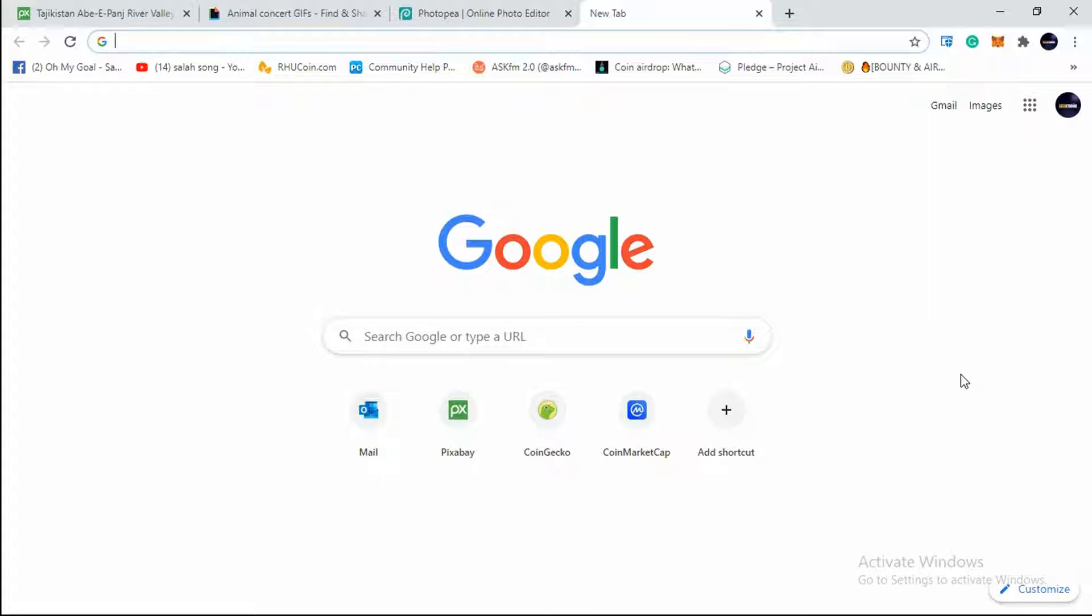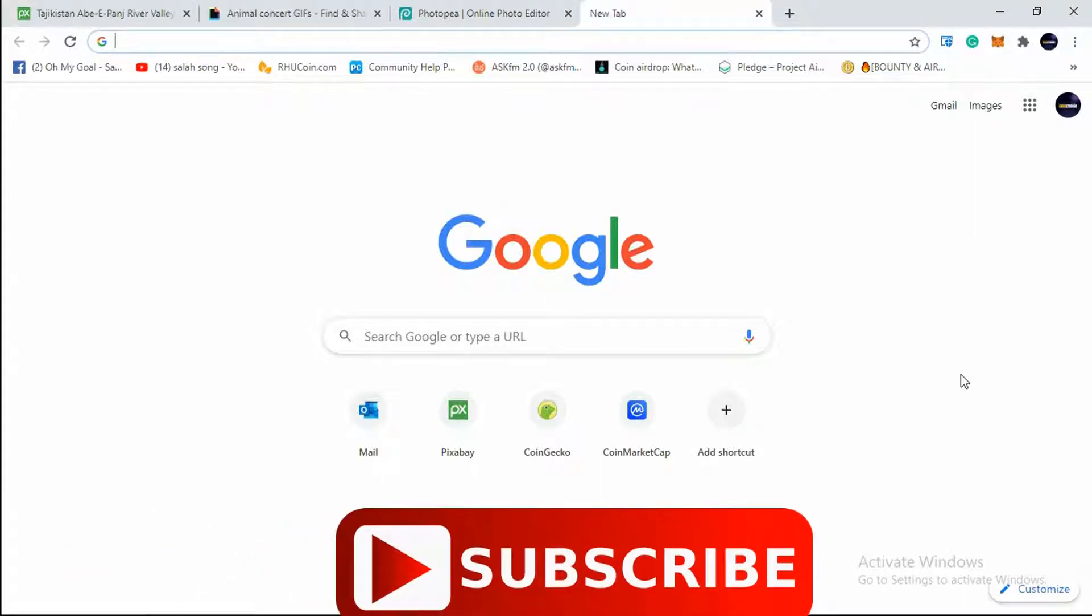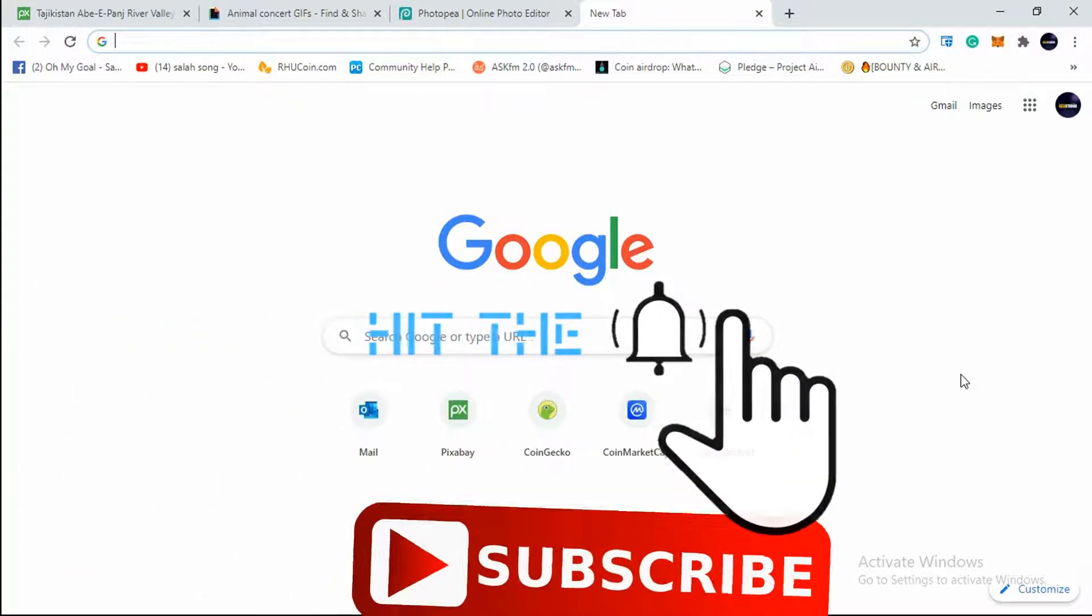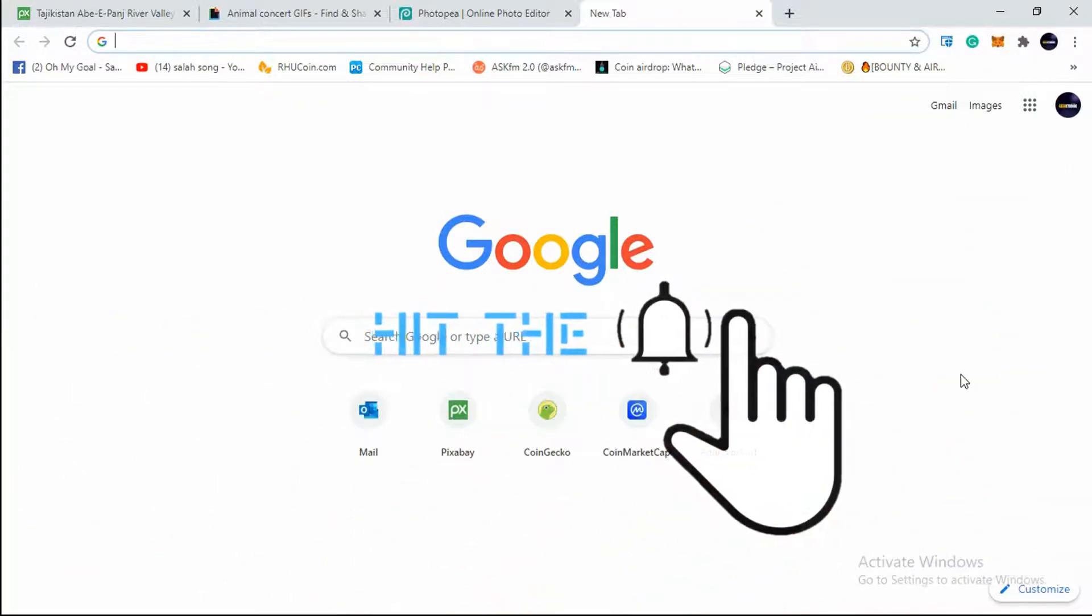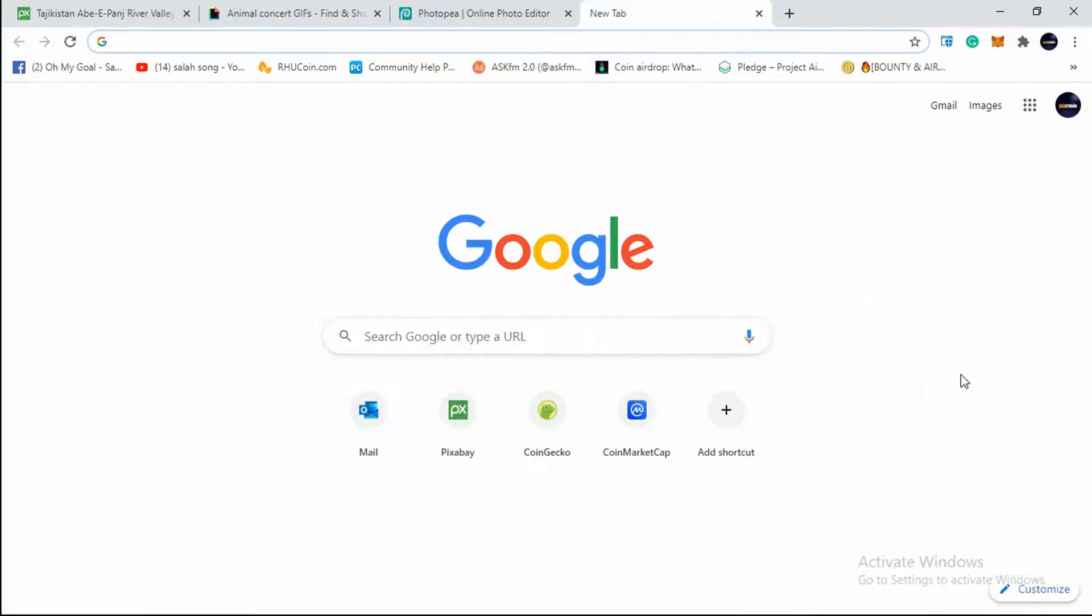I will be showing you step by step how to do this. If you have not yet subscribed to Your Geek Studios, kindly do and hit the notification bell too. So without further ado guys, let's get started.